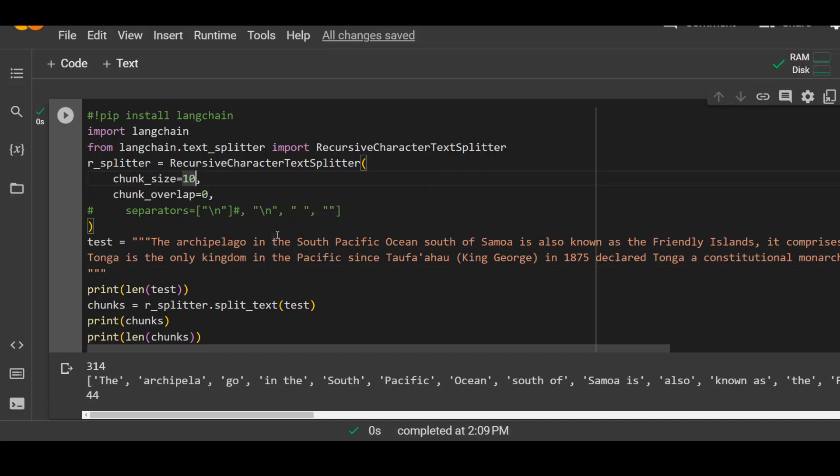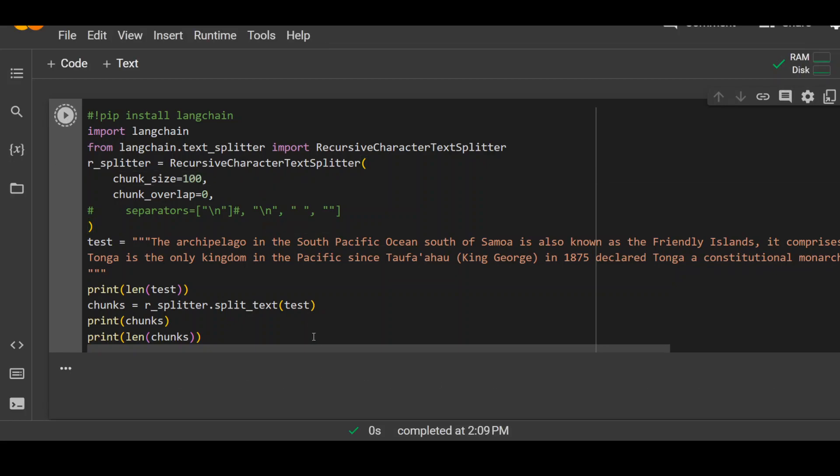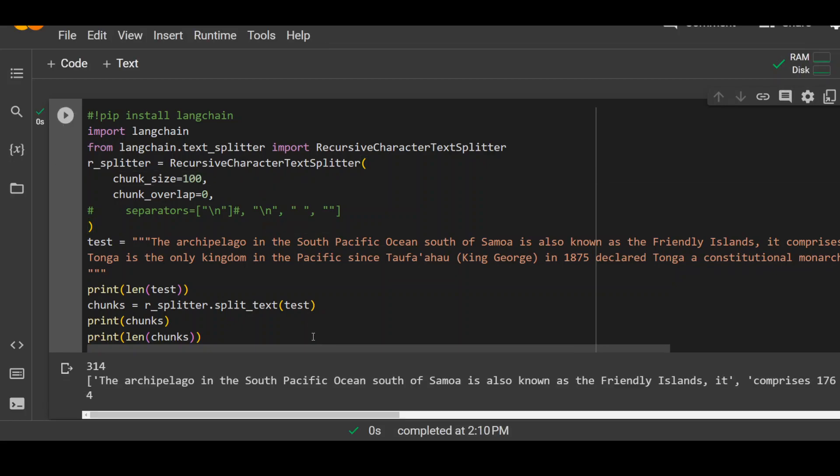That is why let's try it out with maybe 100. Run it again. Now the number of chunks have reduced considerably.